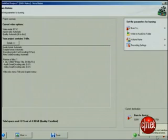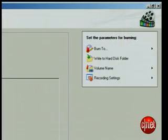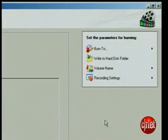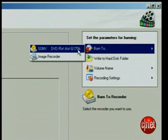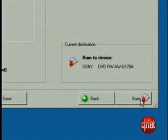Now there are a lot of options here, but in most cases you'll want to set your mouse over Burn 2 and select the recorder, which is your writable DVD drive. Then click Burn.